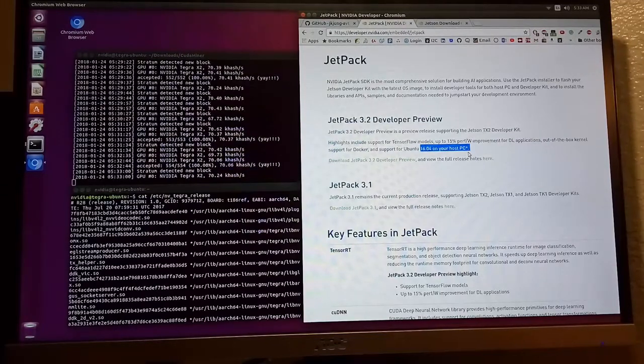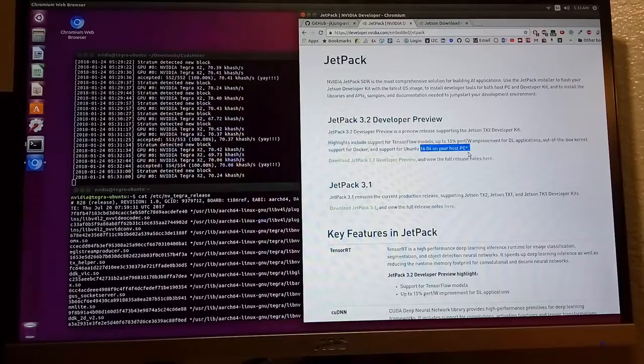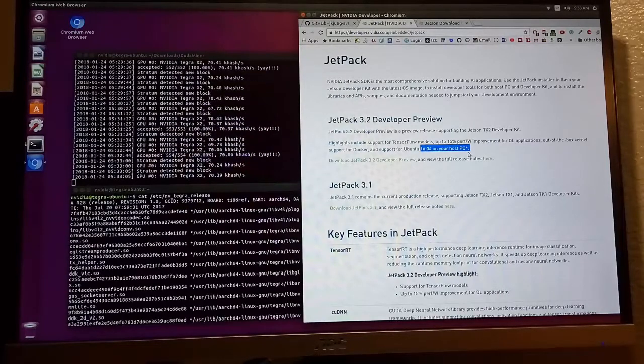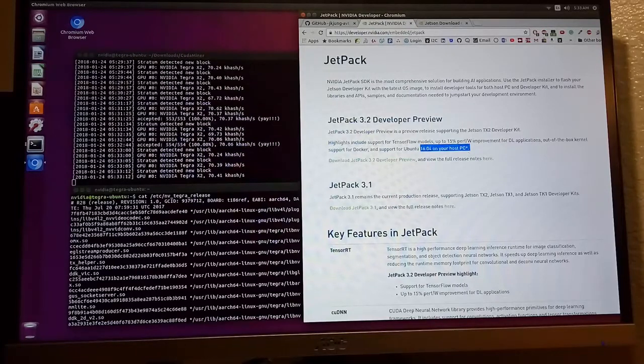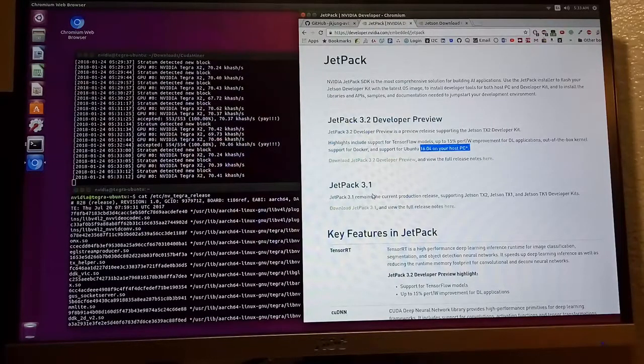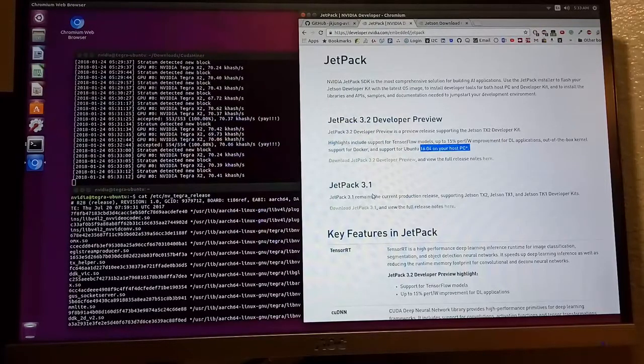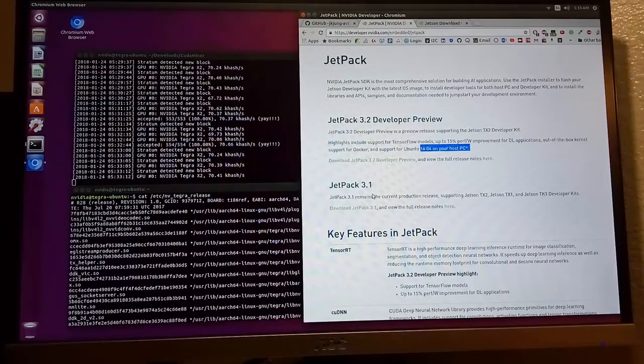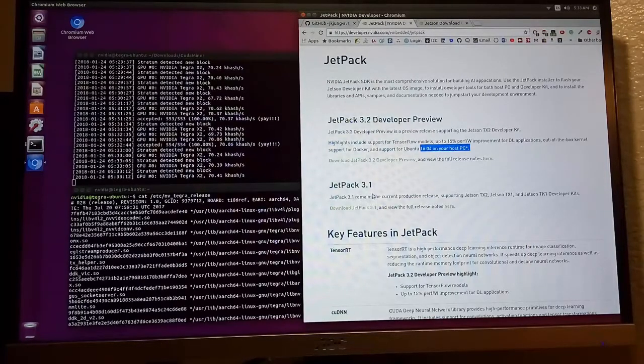I can't use my mouse, I cannot use the keyboard. Instead, I used Jetpack 3.1 on my host and it works. So that's the first important thing to pay attention to.